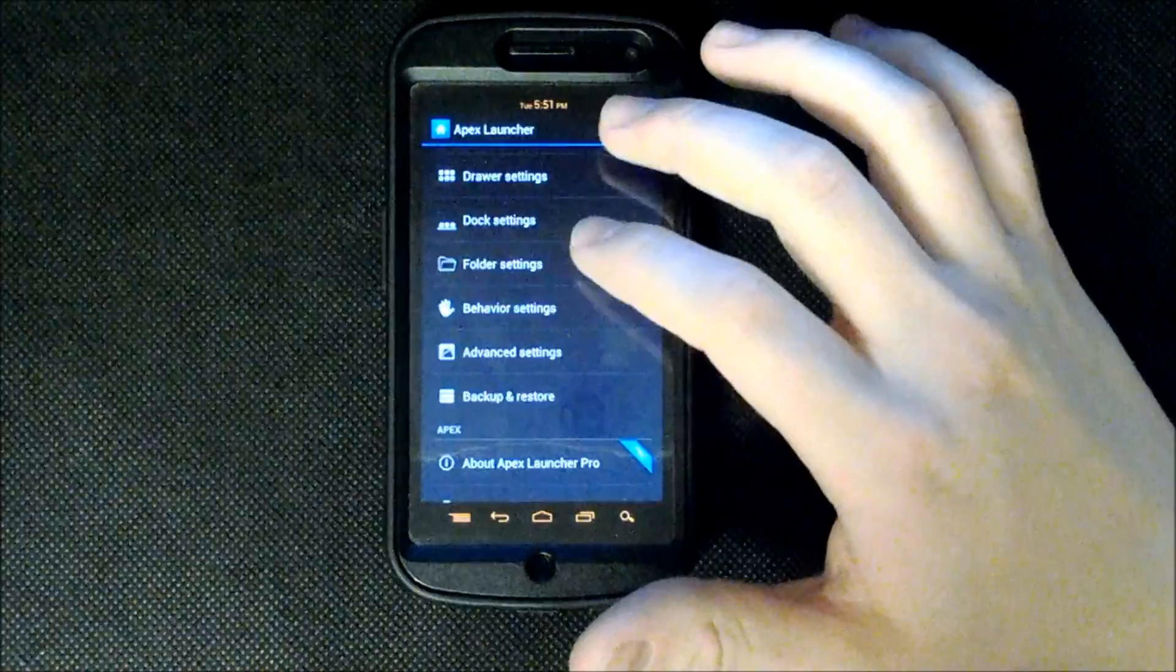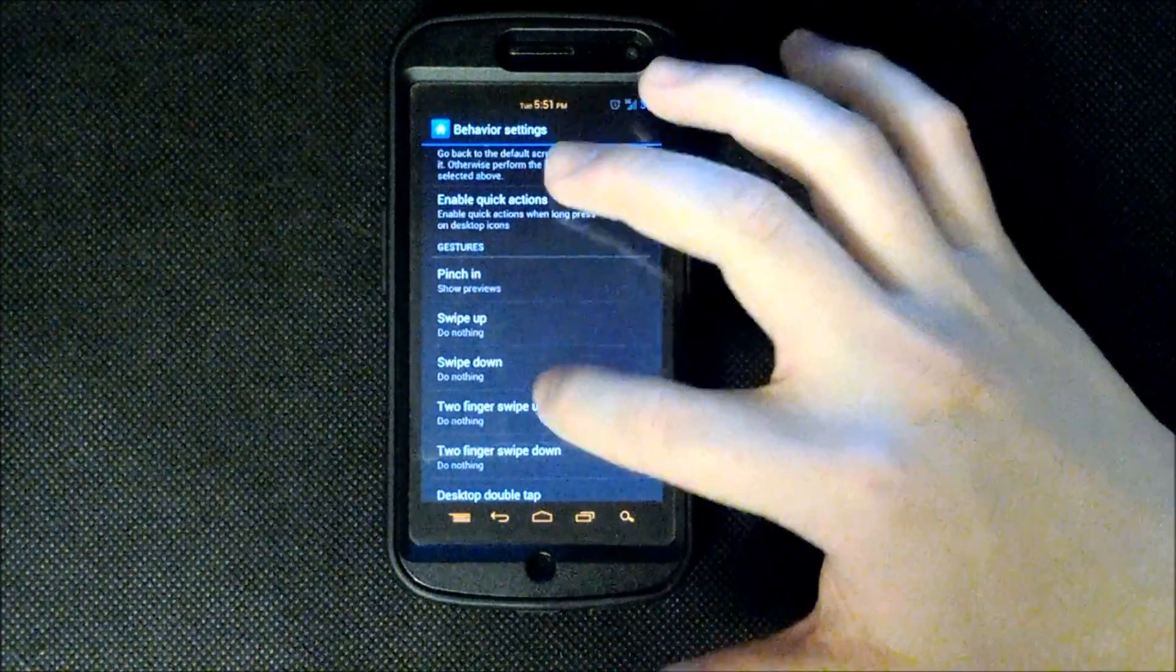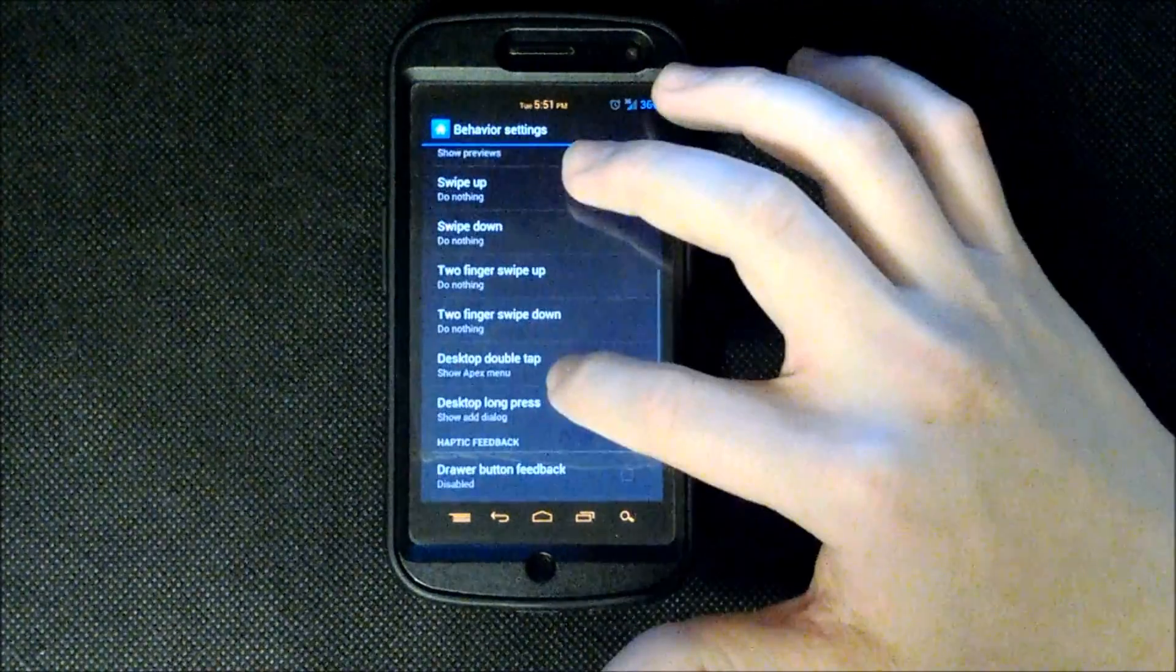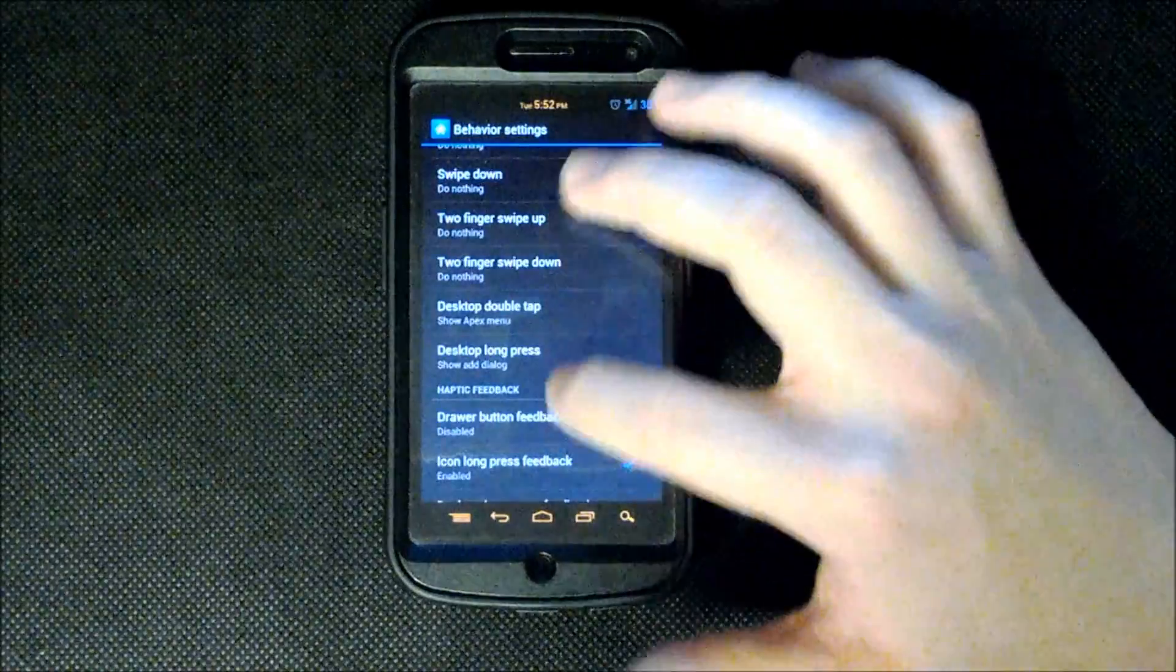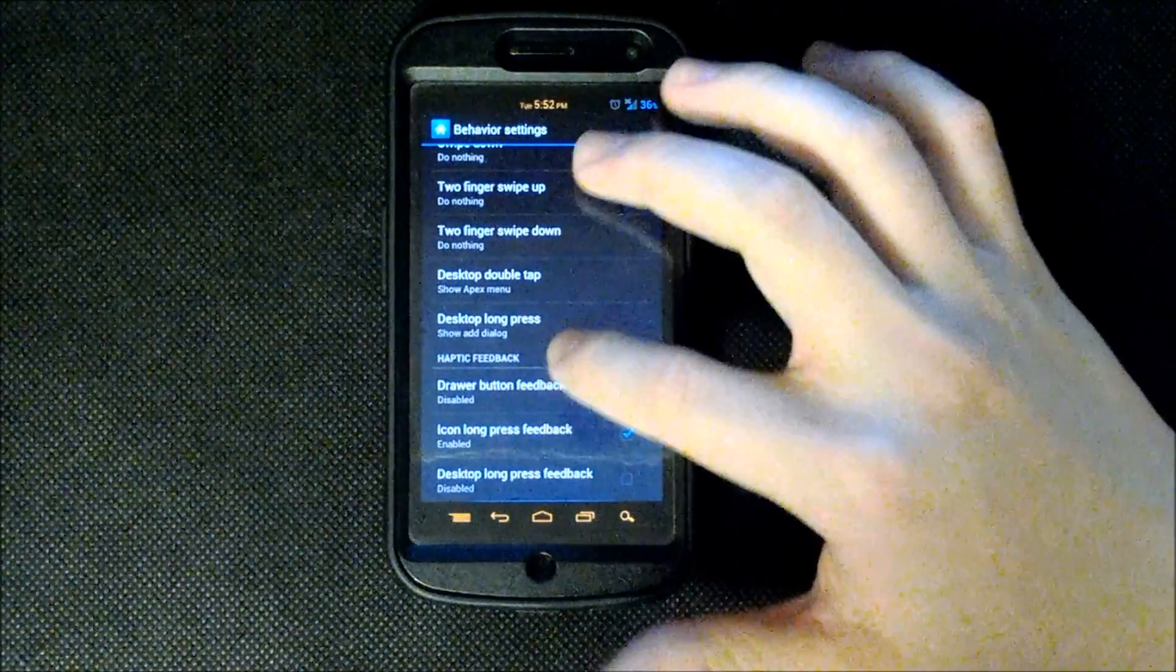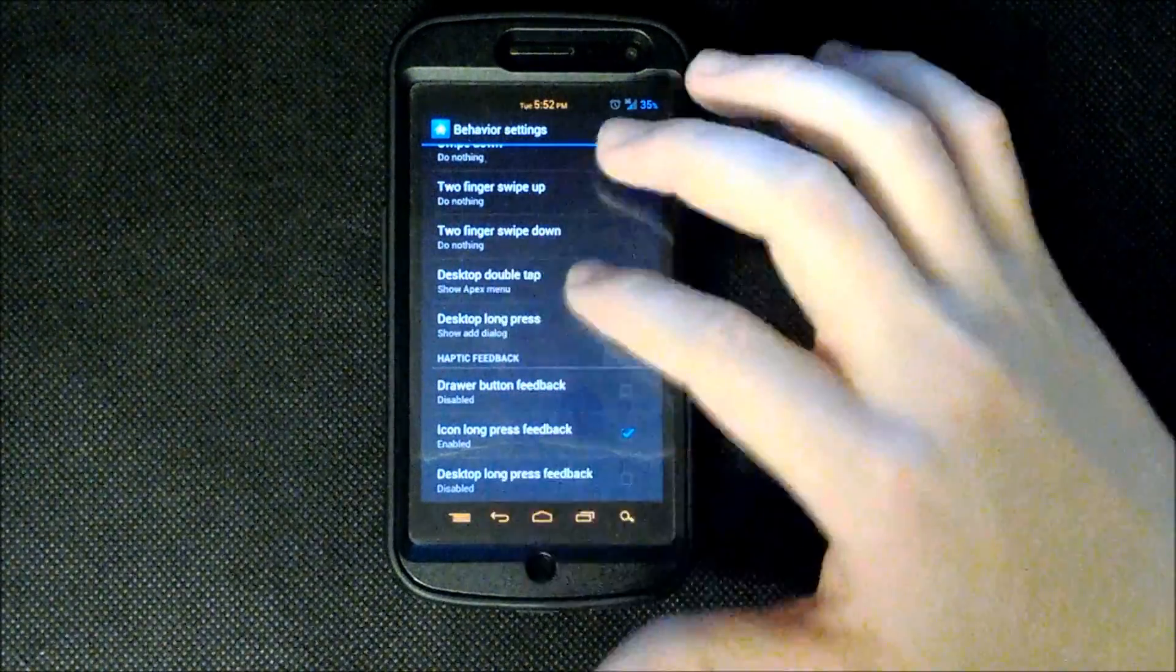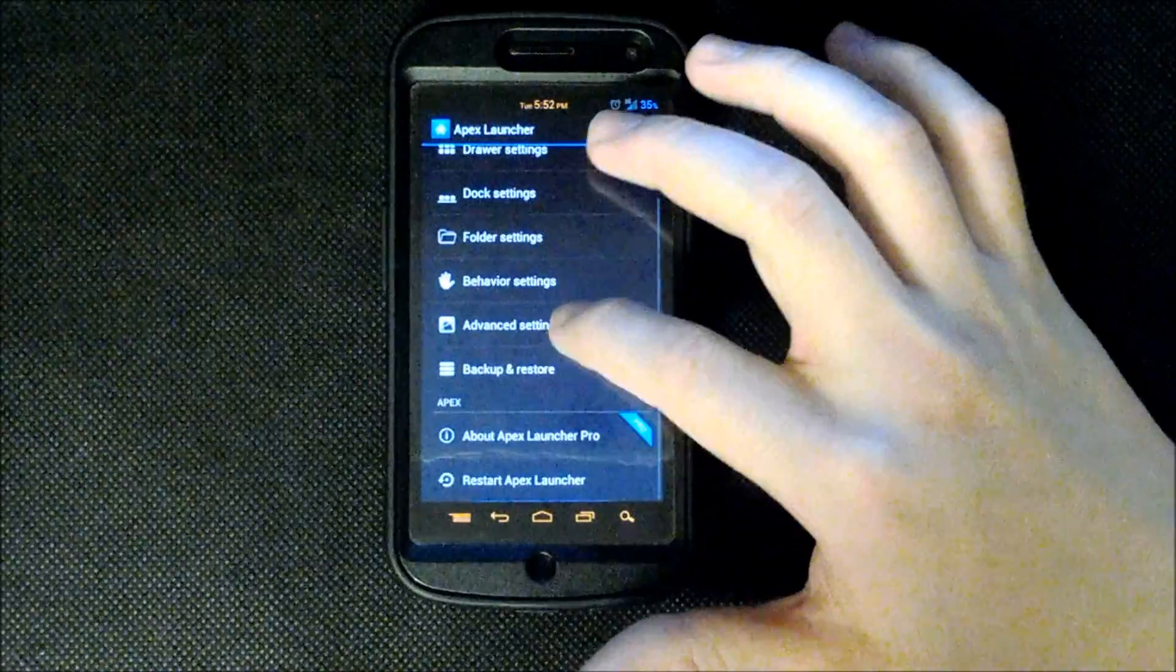Basically you have your behavior settings which is gesture support, pinch in, swipe up, swipe down, two finger swipe, two finger swipe down, desktop double tap, desktop long press, draw button, feedback. All sorts of different stuff you can do with that.